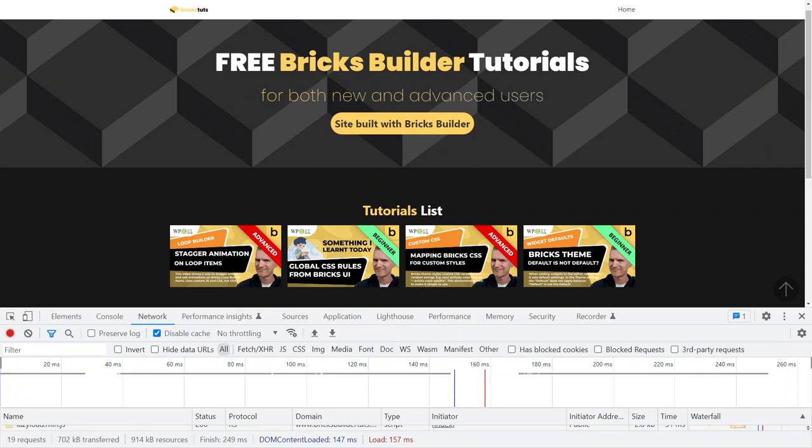Okay guys, I just wanted to record this as a testimony to how fast Bricks code is when you create sites.